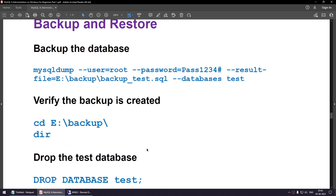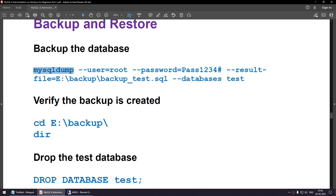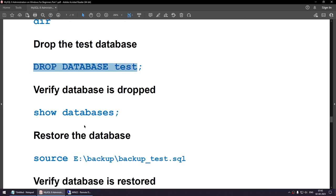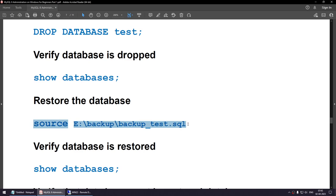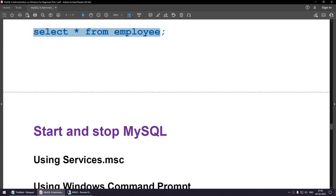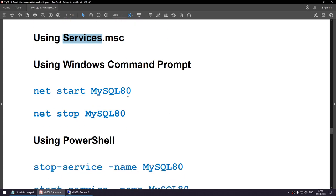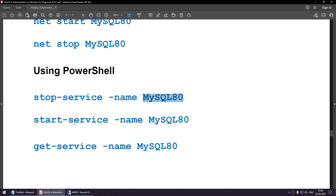Now it's time to take a backup, since we have data in our database. Using mysqldump, specify the root user, root password, the output file location, and the database name 'test' to take the backup. Once the backup is created, verify it's present, drop the database, verify it's dropped, then restore using SOURCE and verify the employee table is back. To start and stop MySQL, you can use services.msc, the Windows command prompt with 'net start/stop', or PowerShell with Stop-Service and Start-Service.